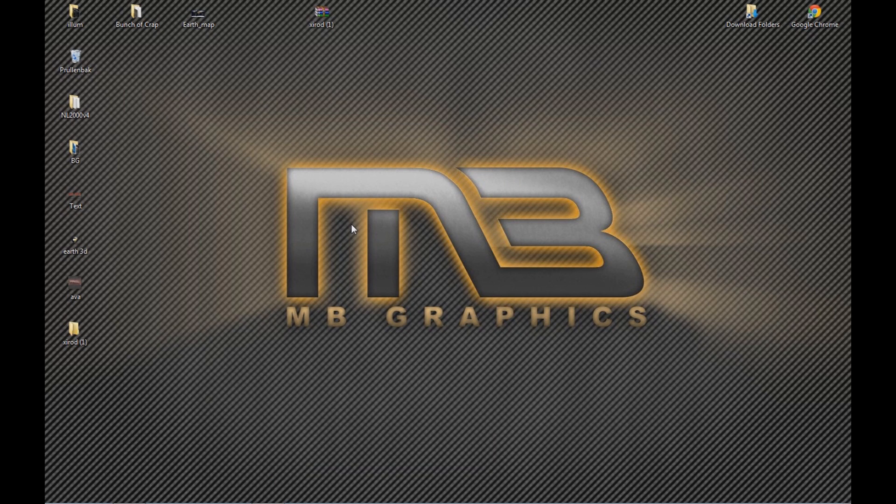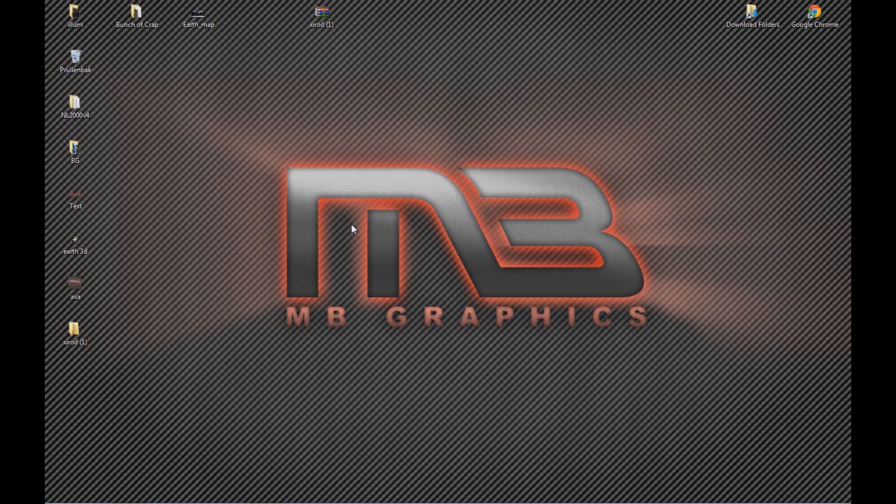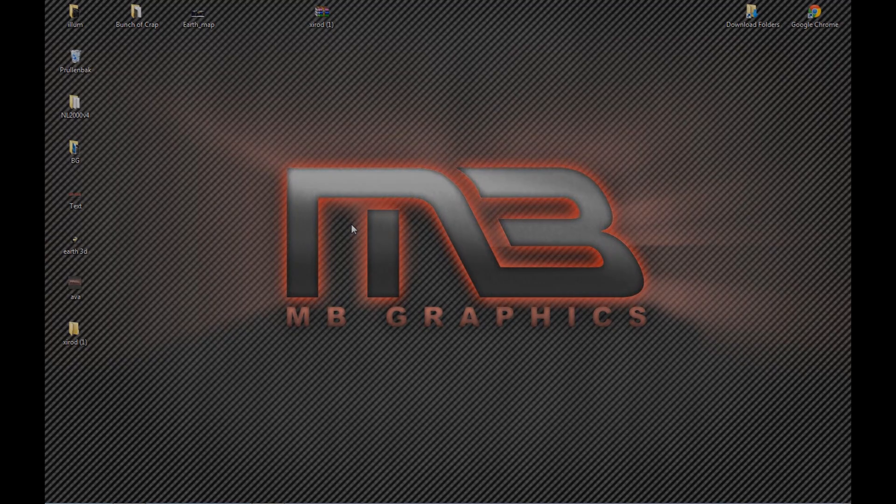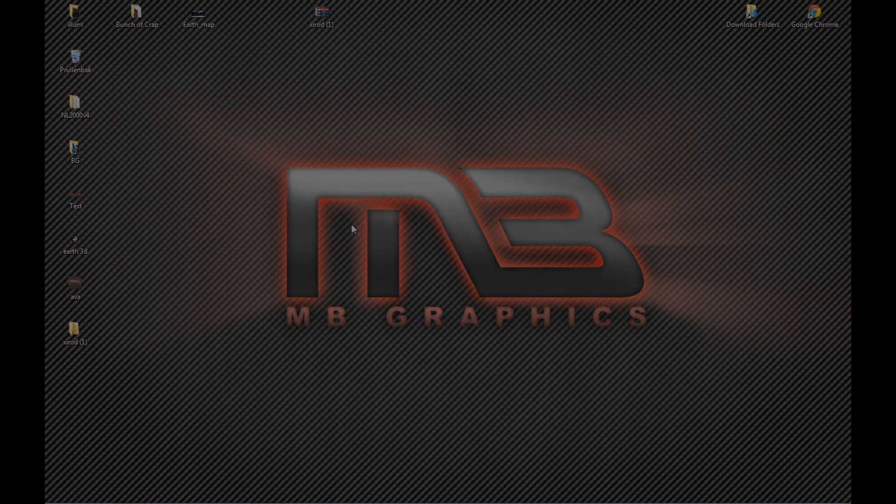We hope you learned something useful. If you did, go ahead and click the like button. And if you want to learn how to make a Photoshop logo with this font, check out our next video. Make sure to hit the subscribe button so you know when it is up.